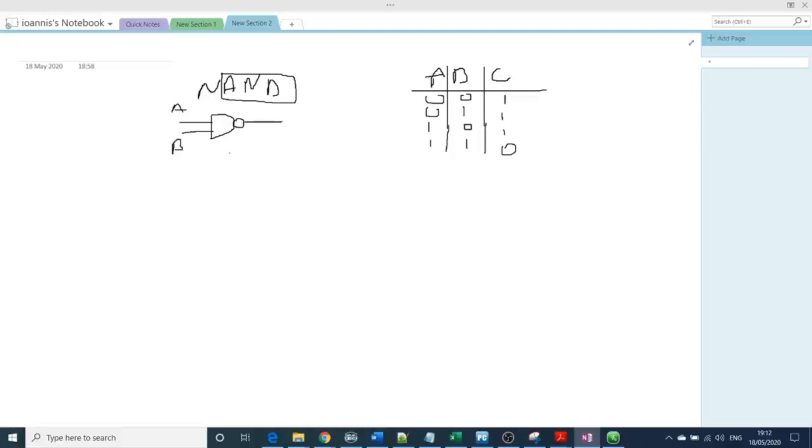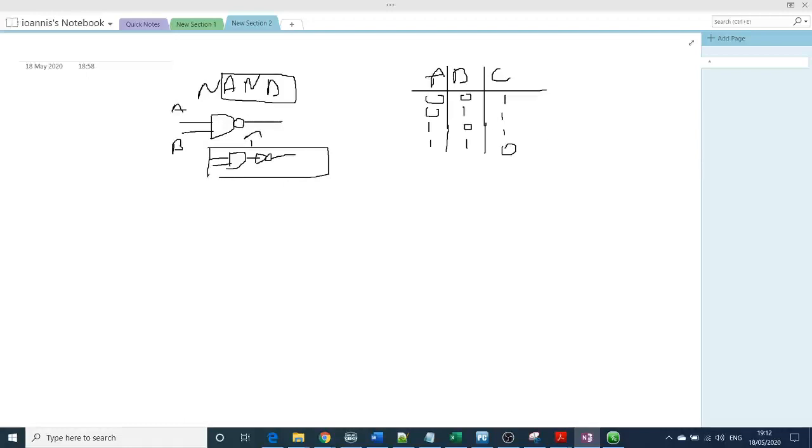So practically it's an AND gate with an inverter and you have the NAND gate. And the boolean expression for that will be C equal to A multiplied with B, so it's multiplication, plus the inversion.